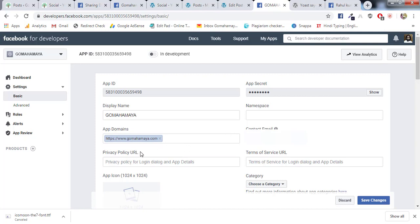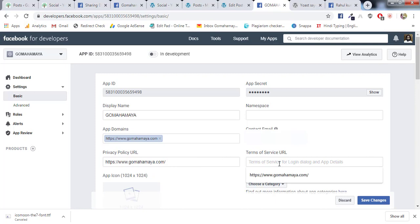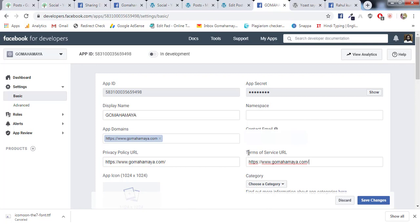Then you need to enter your Privacy URL. If you have a privacy URL in your website, like gomahamaya.com/privacy, next you need to create Terms of Service for your website. If it's there it's fine, if it's not there just enter your website link in both places. This is just the steps I'm telling you to move to the next step. Although this is not the authentic process, you should create a Privacy Policy page and Terms of Service page in your website and you should give it here.